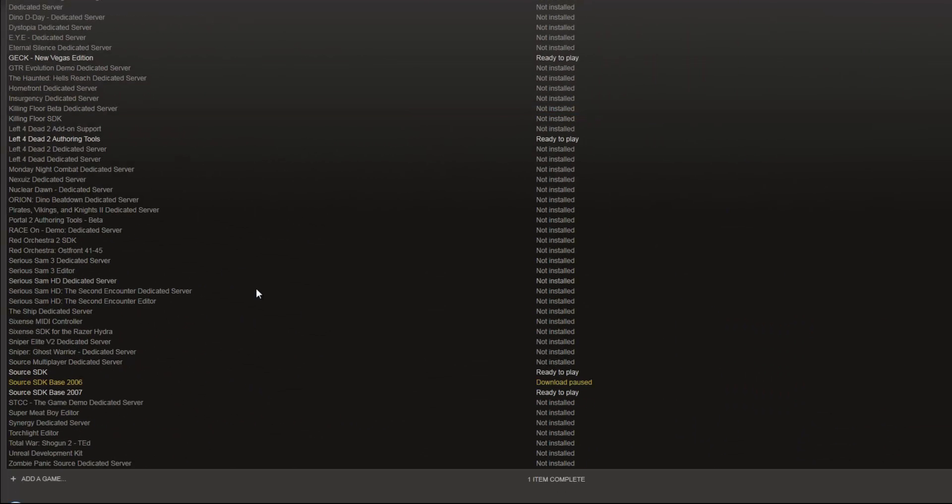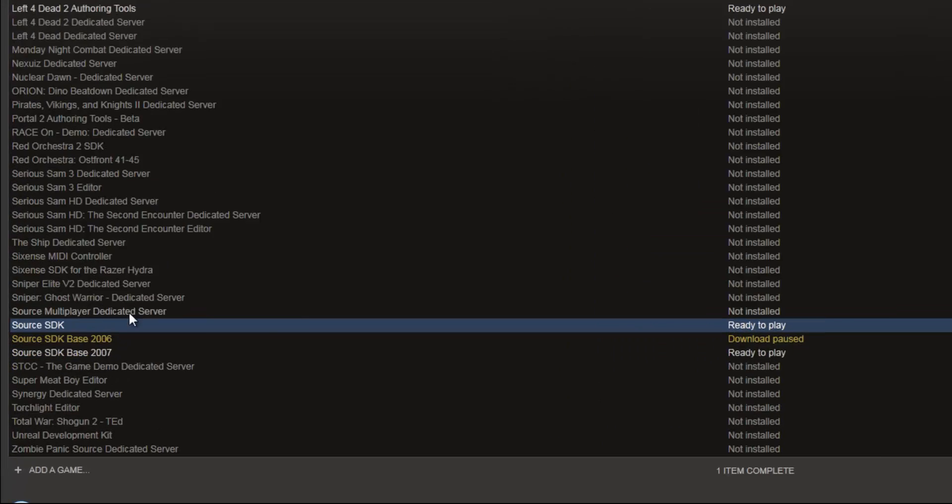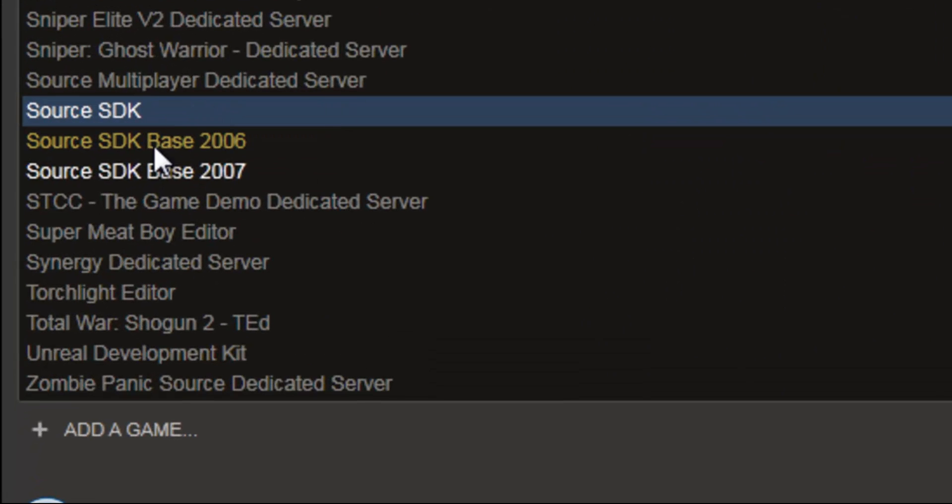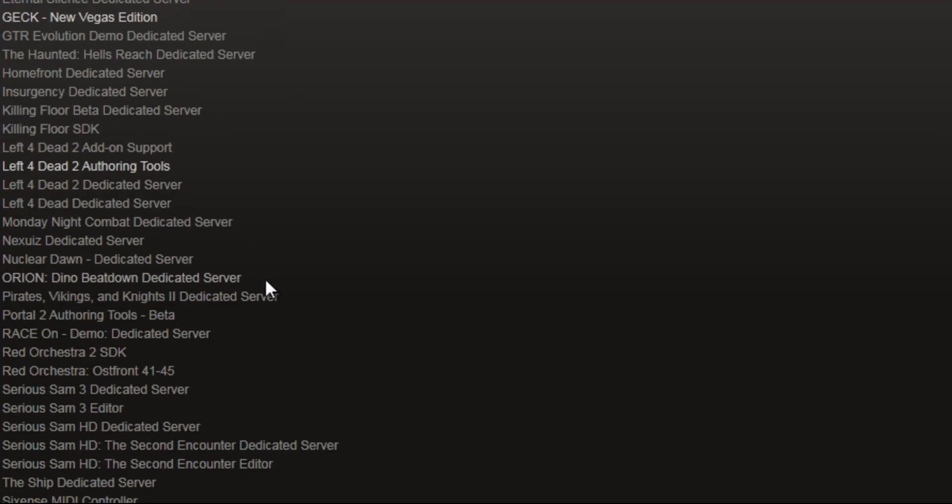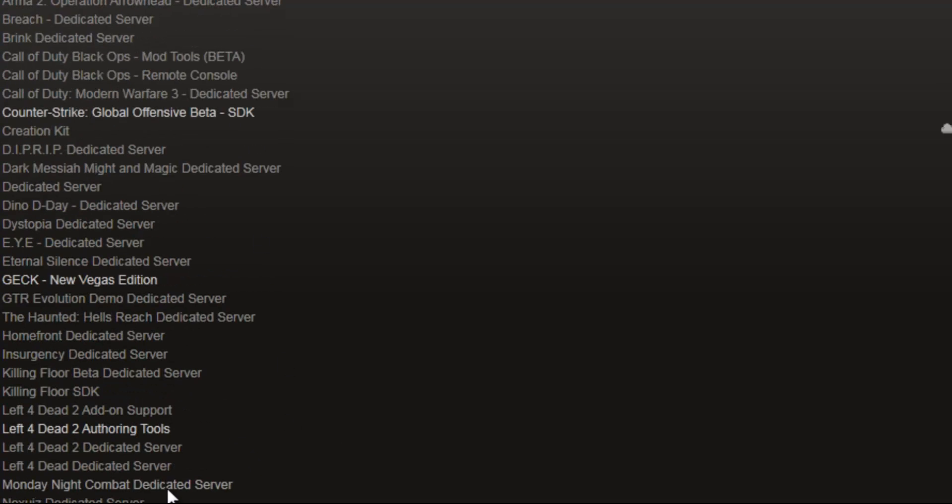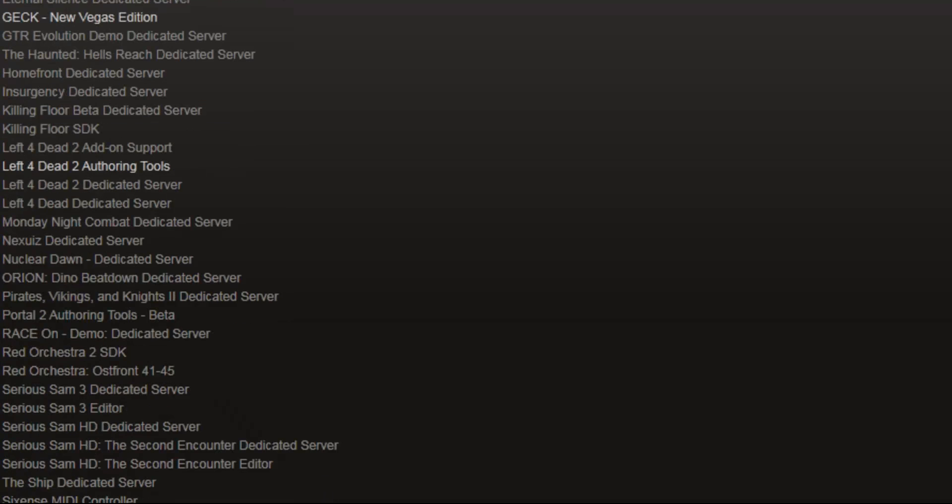Now when the normal game comes out, it will probably just be listed under Source SDK, but I'm not 100% sure. So when the normal game comes out, if you don't see this, obviously go ahead and install the Source SDK.